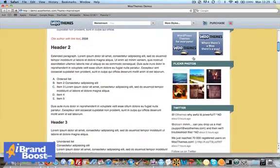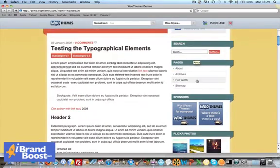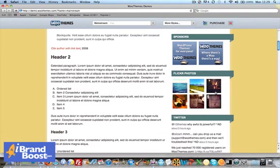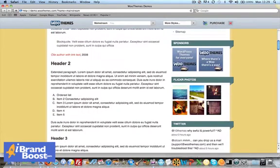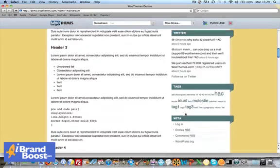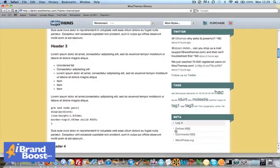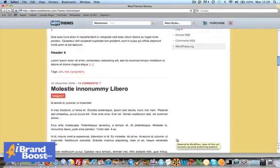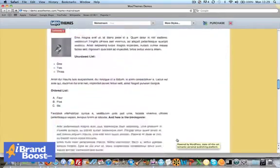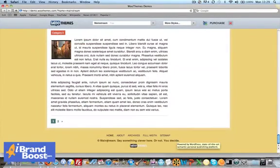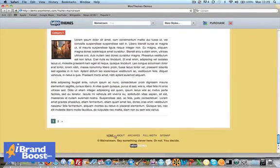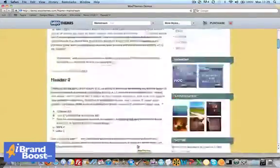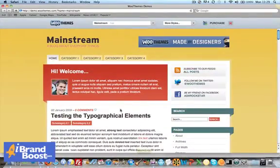You've got a sidebar here with ad widgets. You can have widgets with ads, photos, Twitter stream or whatever else you want to include in this sidebar. At the bottom, we've got our pages or you can change that to your categories. So it's a nice looking theme and there's various different colors as well.